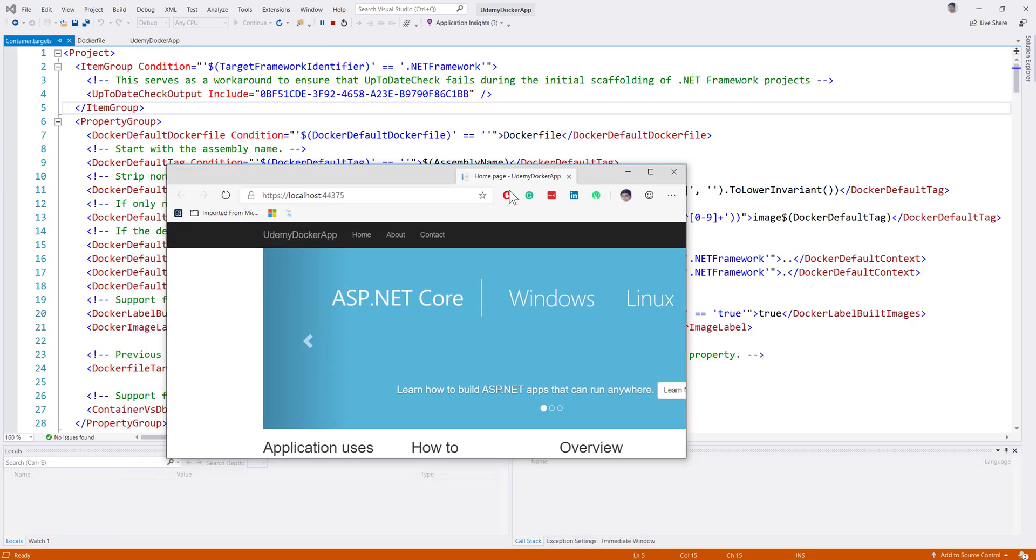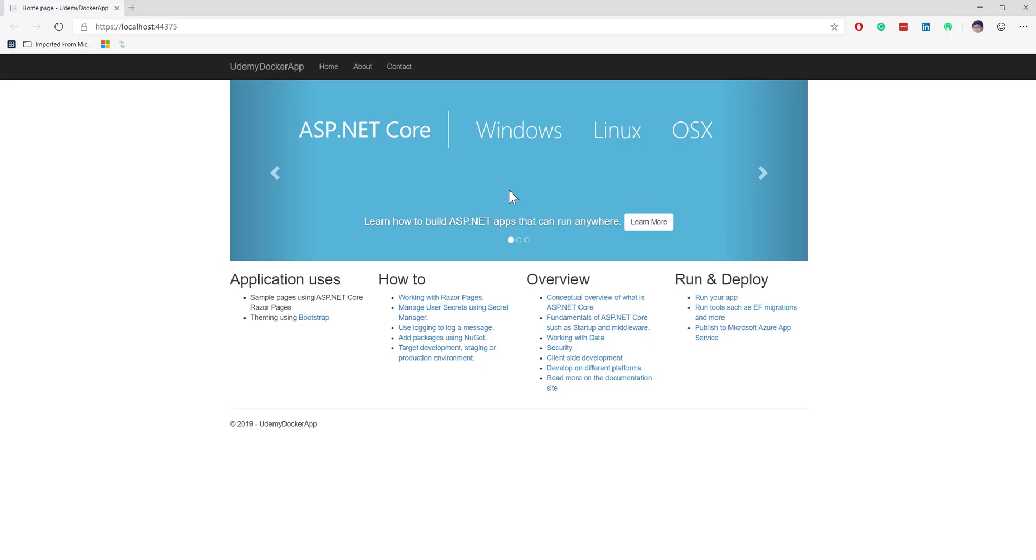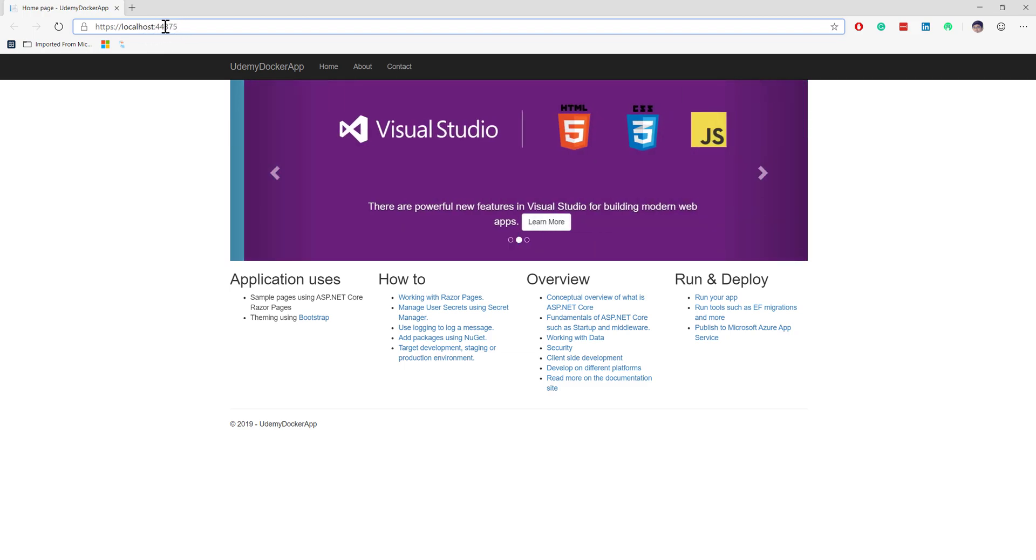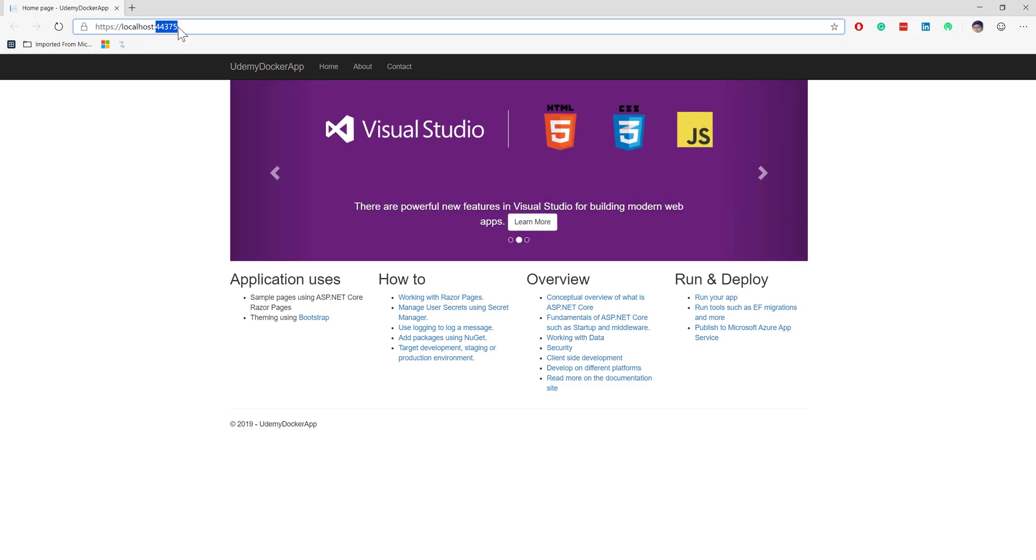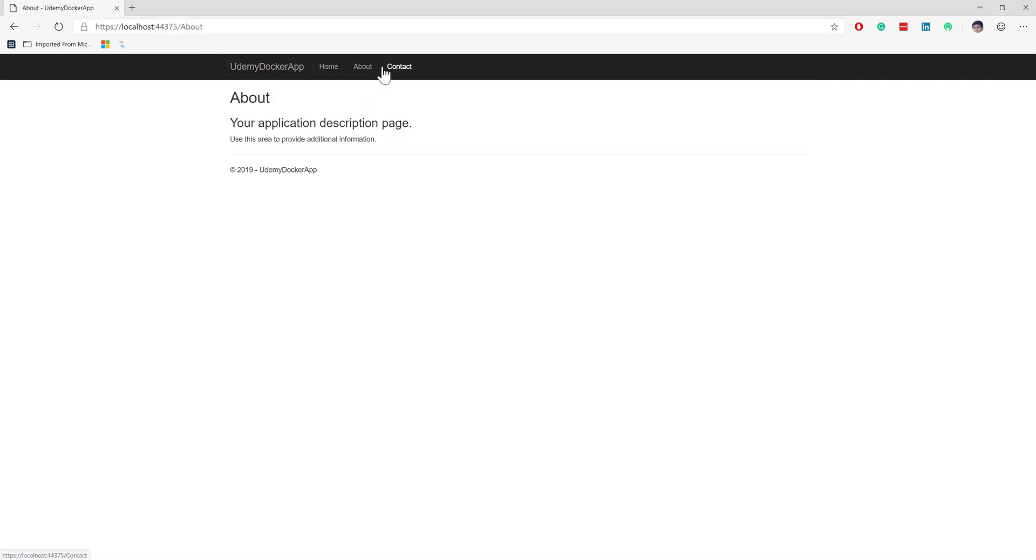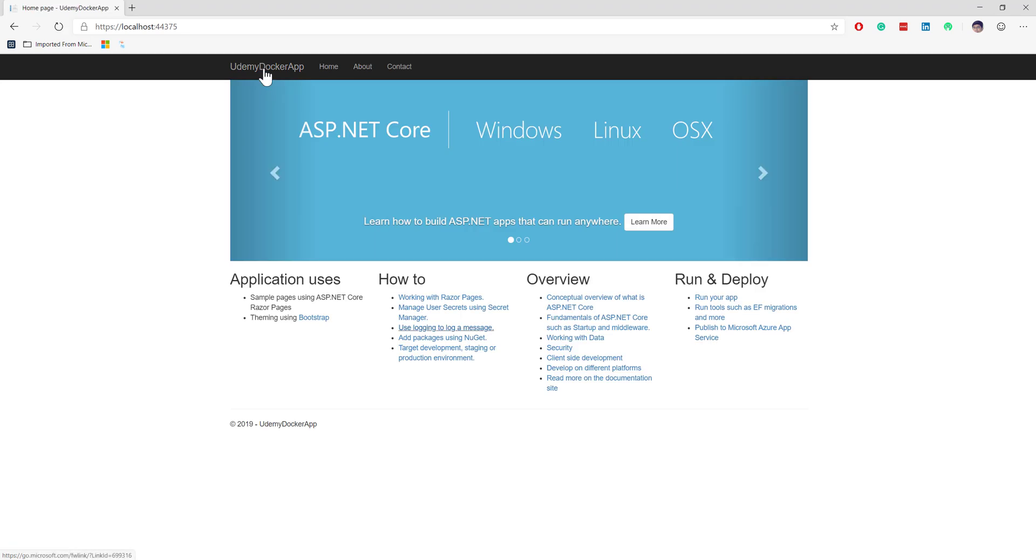There you go, I have this particular application up and running within this Docker container. You can see that it is running on localhost port 44375. This is the Udemy Docker app I just created. This app is currently running in a Docker image or Docker container.